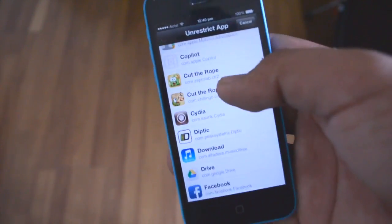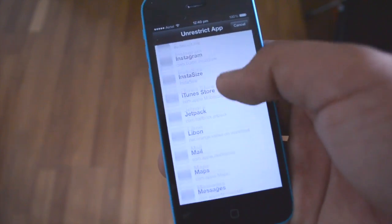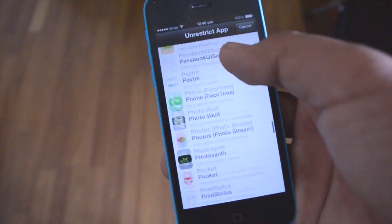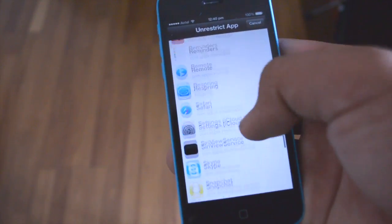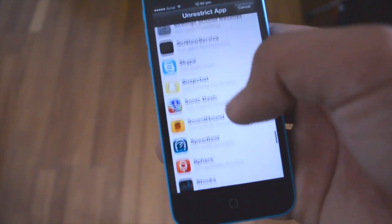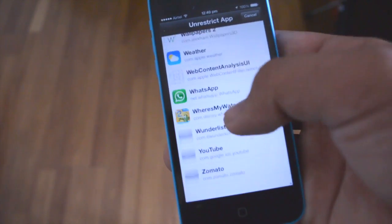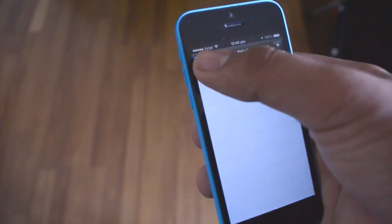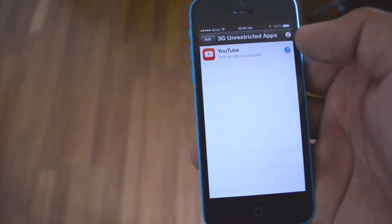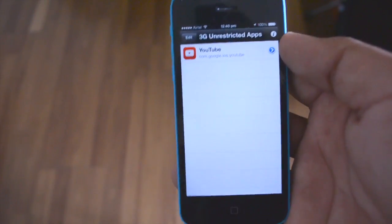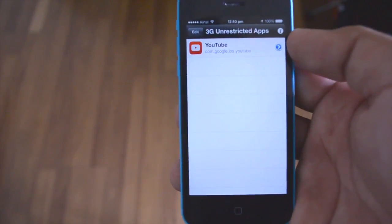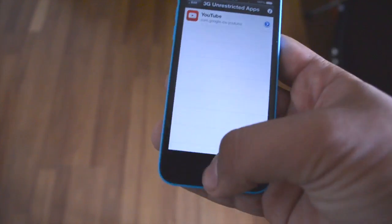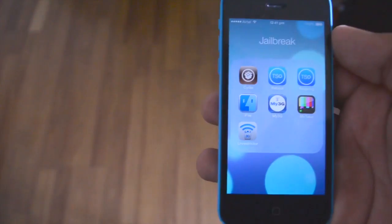One thing I'd recommend doing — and I actually do use this — is unrestricting 3G for the YouTube application, because it will then continue to play videos in HD even on cellular networks. That's a big problem for me because I hate that YouTube videos don't play in HD when I'm on a cellular network. If you enable this, it will also play on a cellular network because it tricks the app into thinking it's on Wi-Fi. Anyway, that was 3G Unrestrictor.